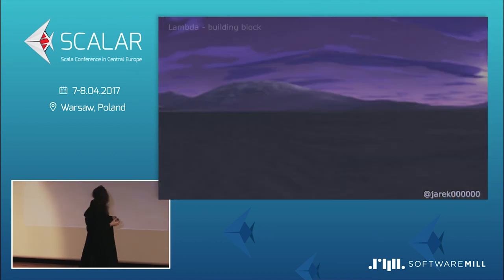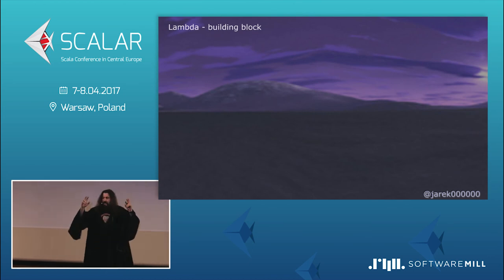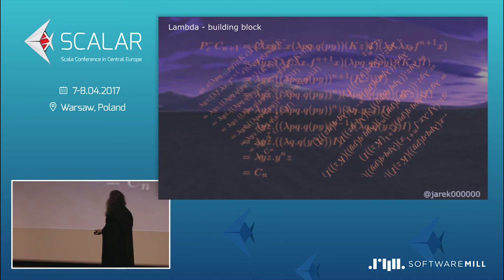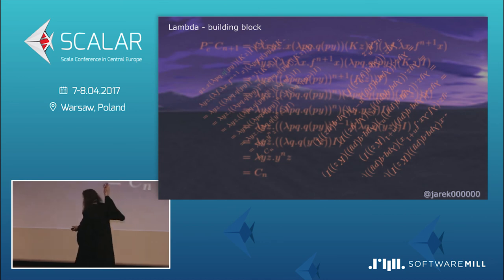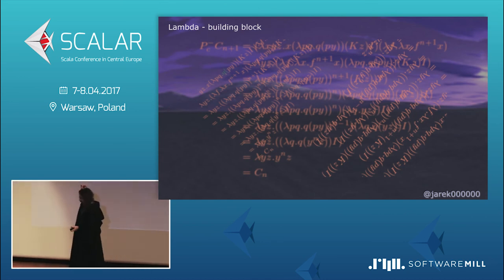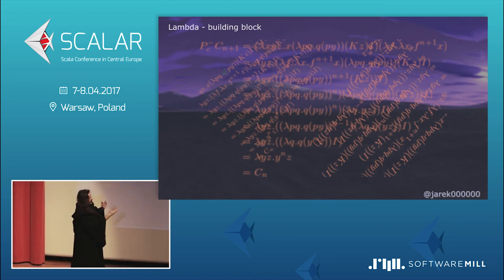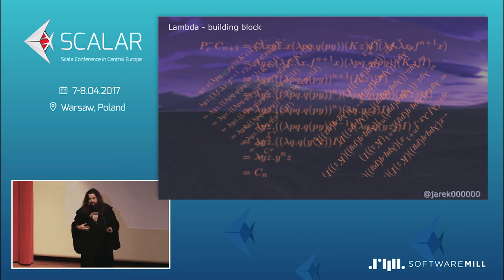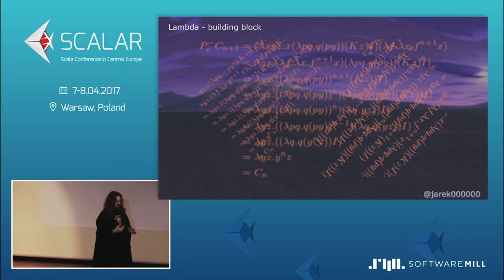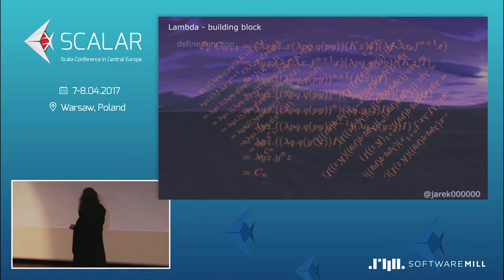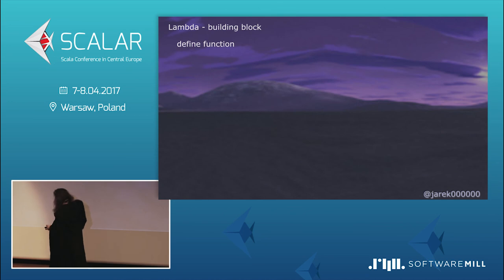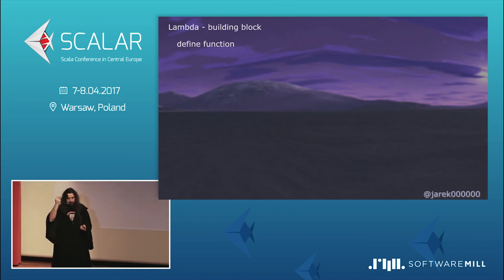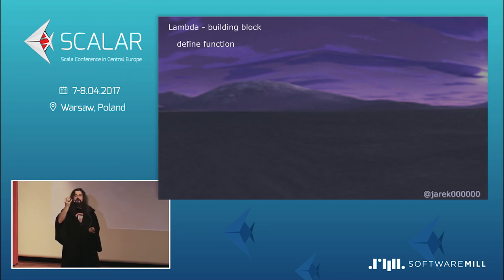So, what is a lambda? It's a building block of some language. Let's call it language. And it's really like, you know, if you go to the Wikipedia, you will read a great article about that. But it would be like that. Oh, all the mess with equations, yeah? Because that's the way the mathematicians encode their knowledge. So that we cannot decipher it. But I will help you with that.